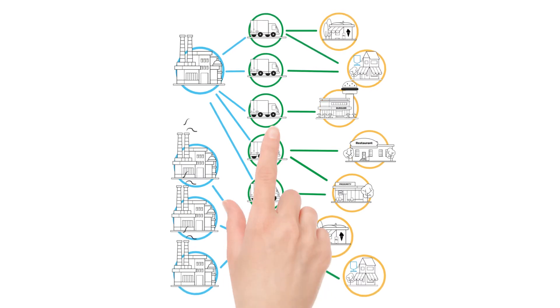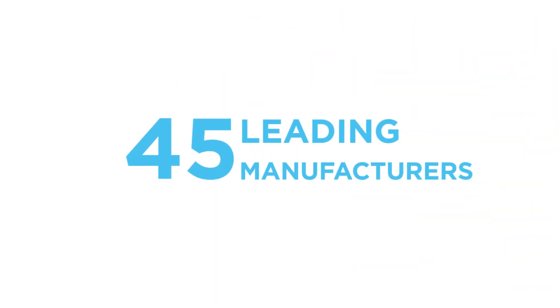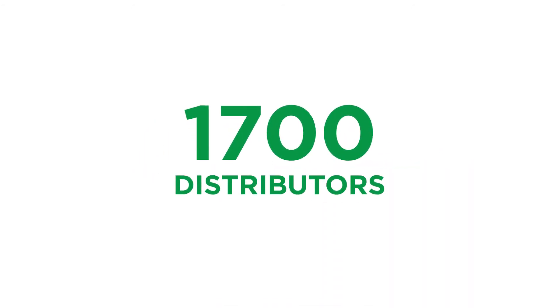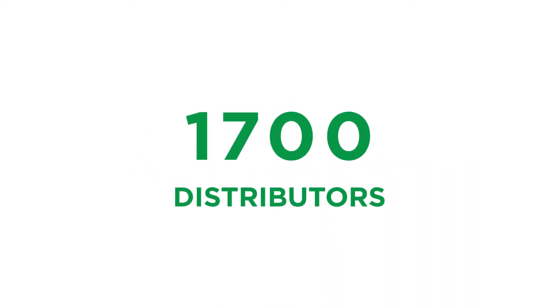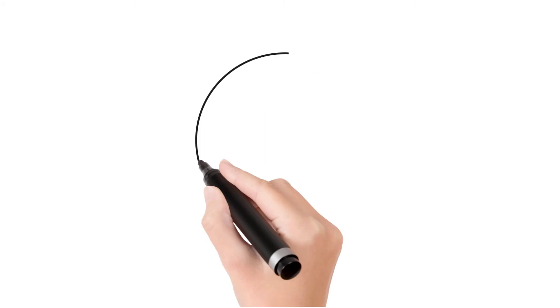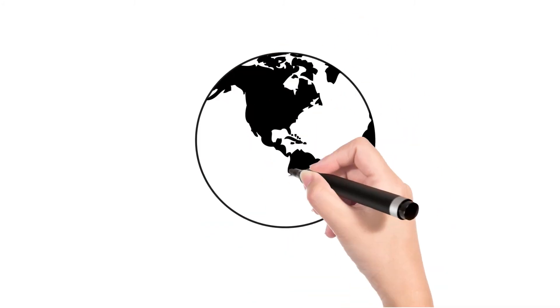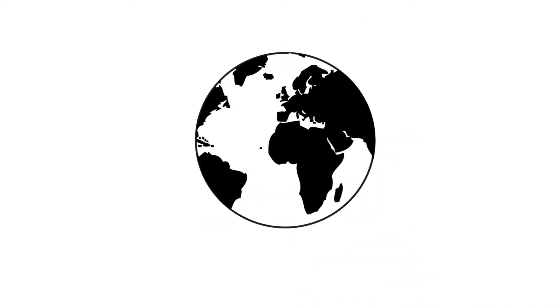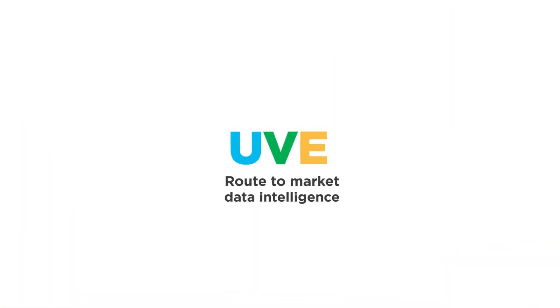Big data which has already allowed over 45 leading manufacturers and 1,700 distributors in more than 30 countries to manage their route to market, make better decisions, and increase their sales. Uwe, route to market data intelligence.